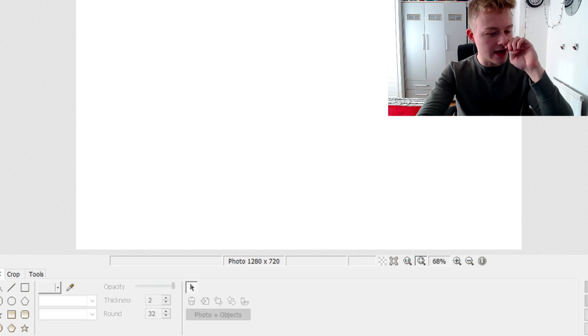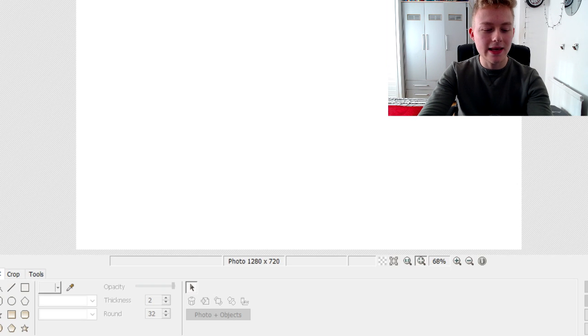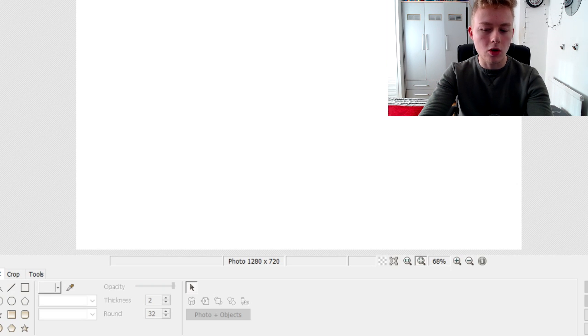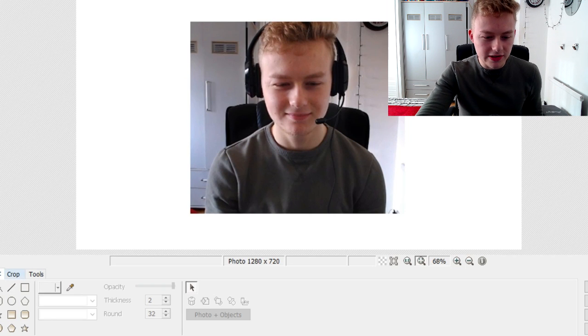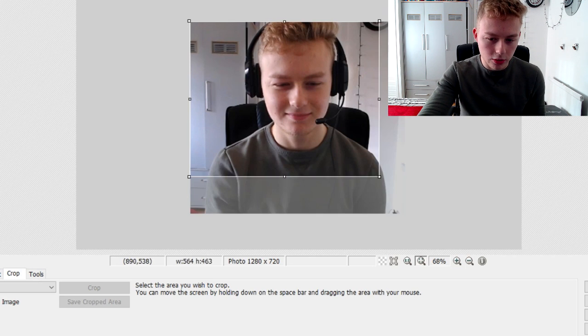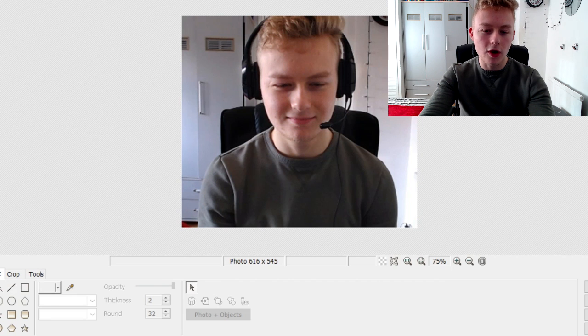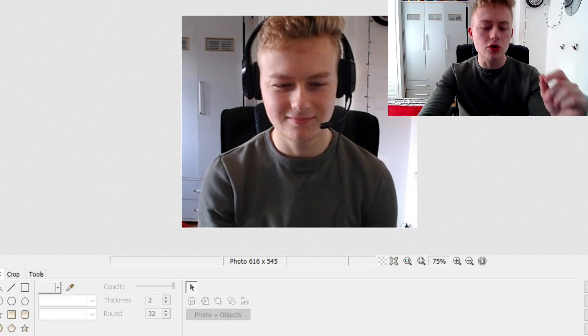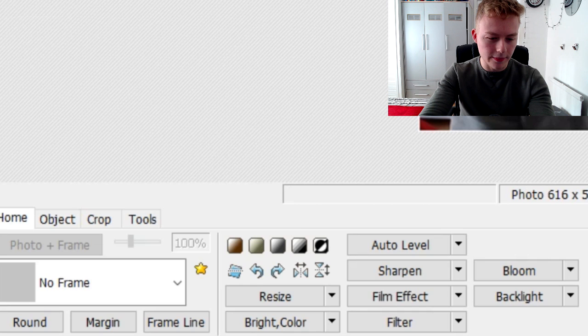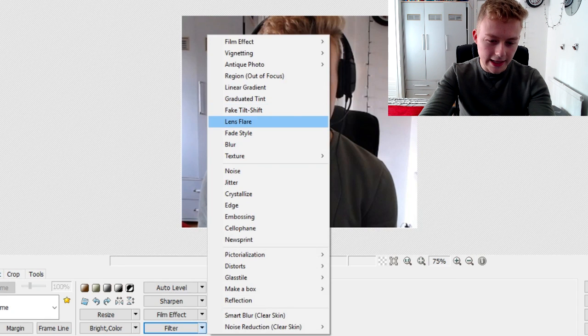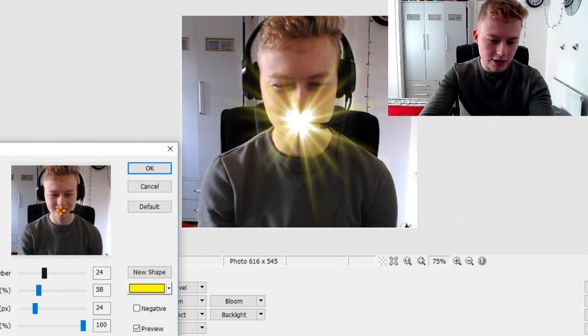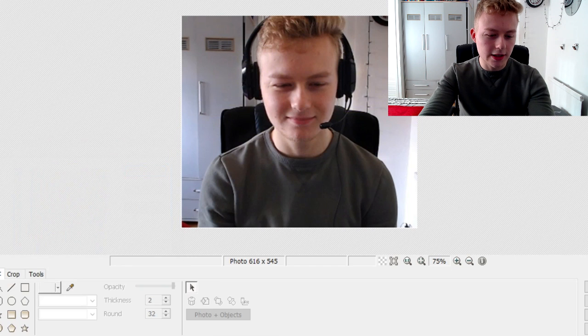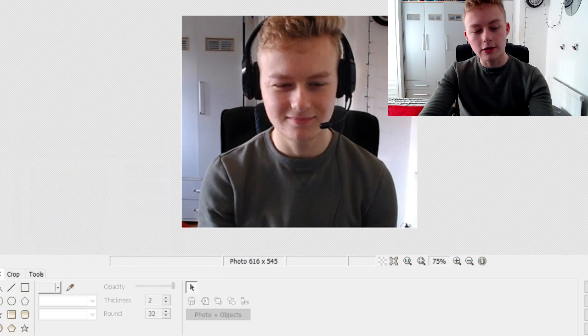So the first thing you need to make a lens flare meme is like a photo, obviously. Like a person, or anything that has eyes, basically. So for me, I'm going to use this one because it's the one that everyone has seen before. When you've got the photo that you actually want to use to put the lens flare on, you can either do two things. You can either go to the home tab down here, go to filter, and then you go lens flare, and that gives you this, you can change it and all that. And you can change the color of it as well, but I don't like using that.